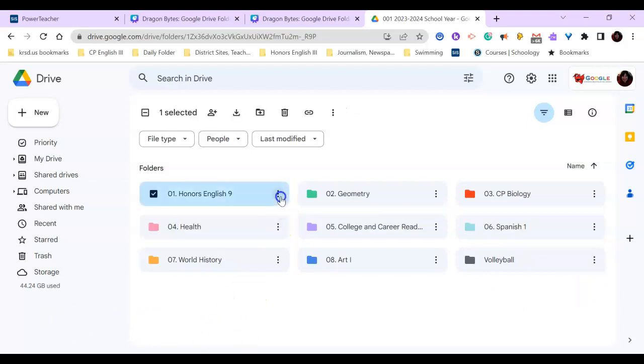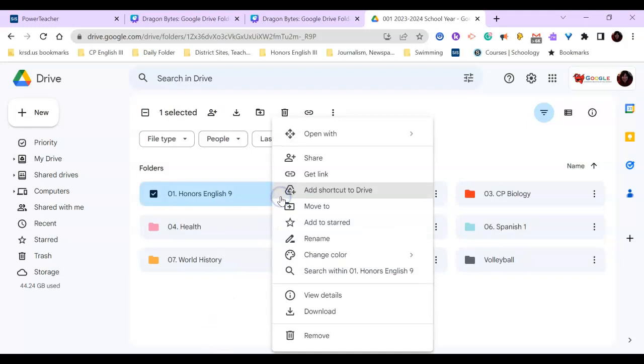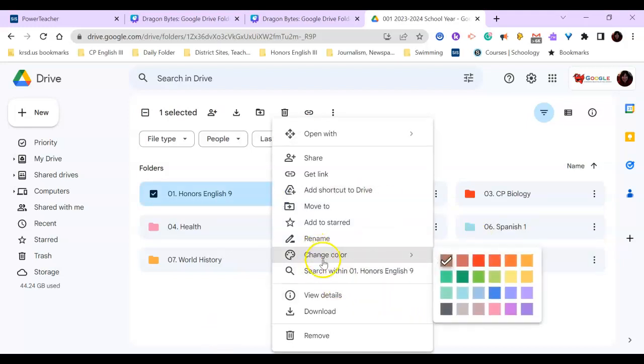To color your folders, it's really easy. You just click on the dots. You can also change the name. You can pick any colors you want.